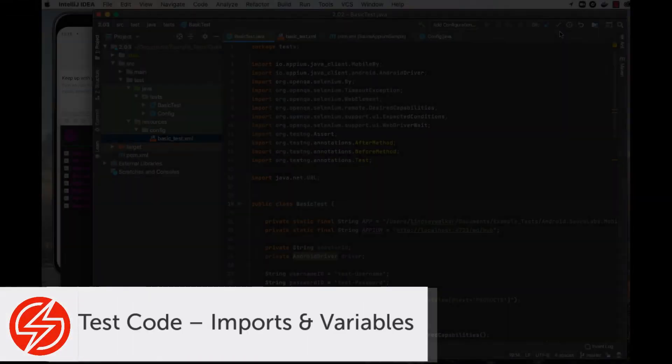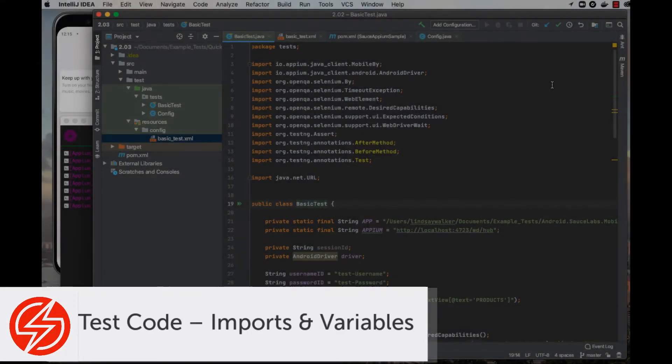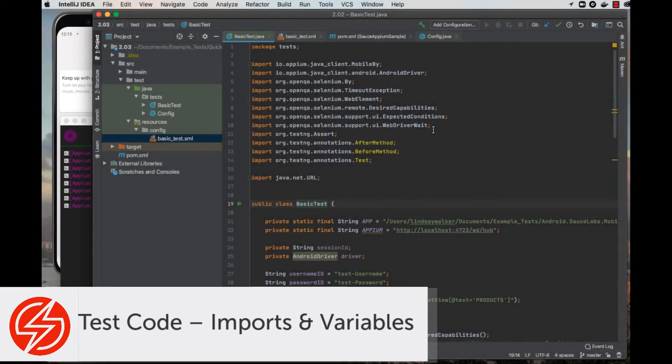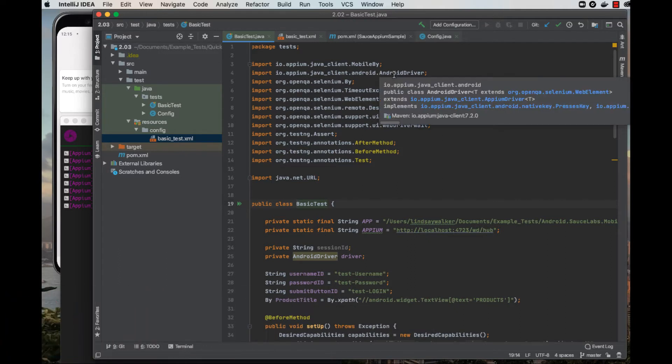Next, we'll take a look at the single test object that we have so far in this testing suite. In the imports list, you'll see many of the plugins and libraries that were specified in POM XML.